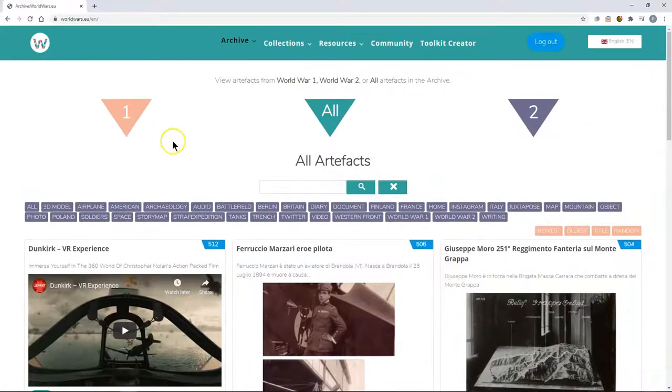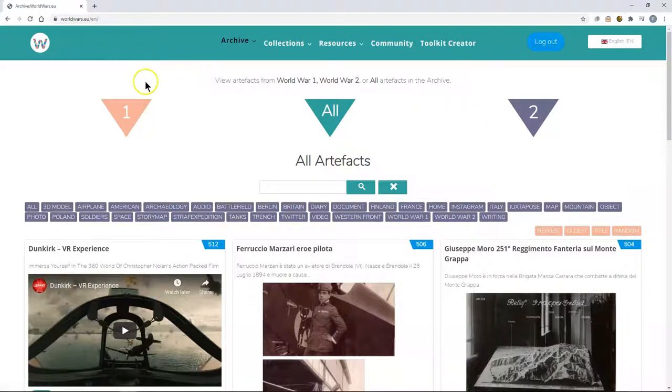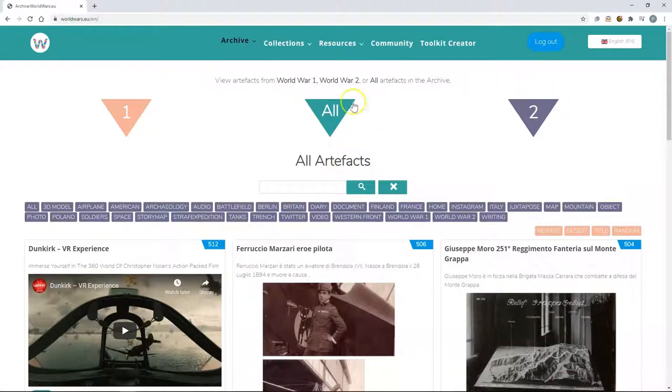At the top of the page you will see 1, all and 2. This allows you to filter to the content only from the first world war, second world war or you can view both wars together.